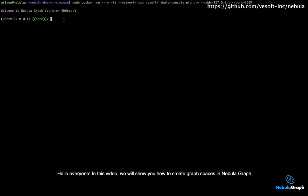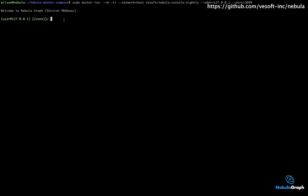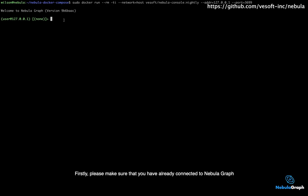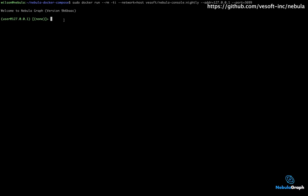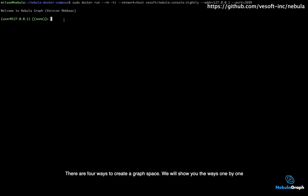Hello everyone! In this video, we will show you how to create graph spaces in Nebula Graph. Firstly, please make sure that you have already connected to Nebula Graph. There are four ways to create a graph space. We'll show you the ways one by one.